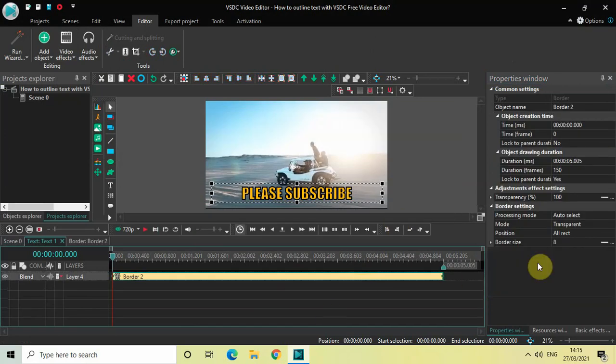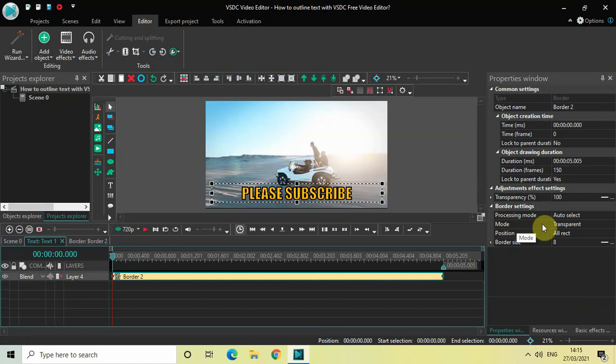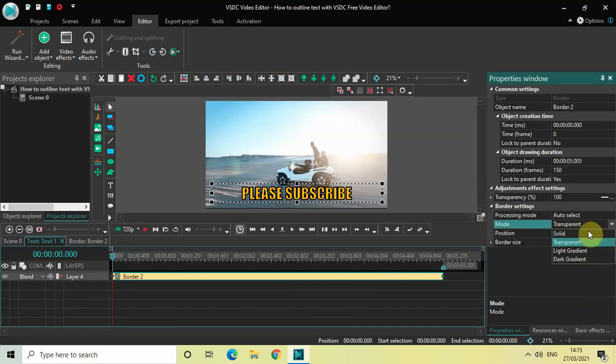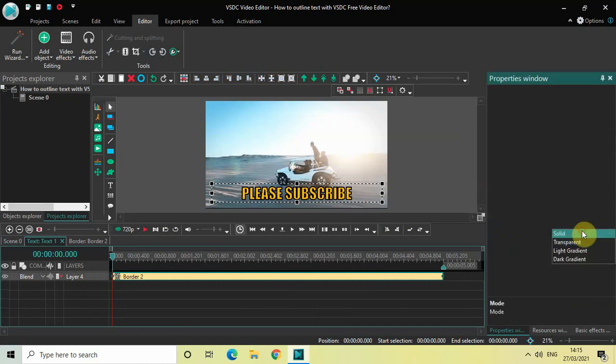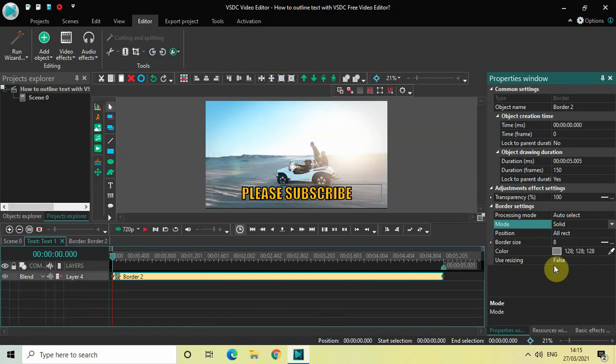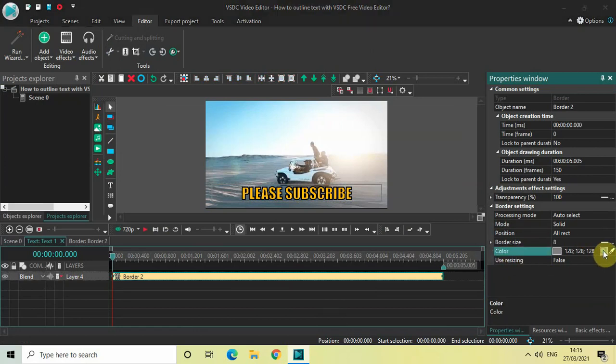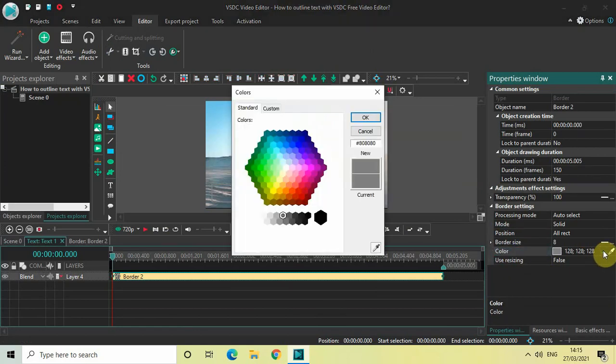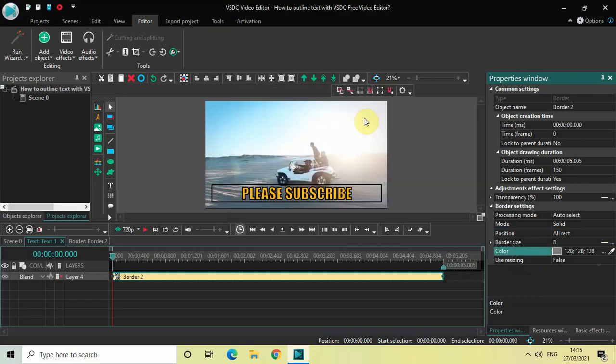Now look inside the border settings which is present inside the properties window and inside mode currently transparent is selected. So click on this drop down list and select solid. And you will find this color option present. So I want a black border. So let me just select black right here and click on OK. Perfect.